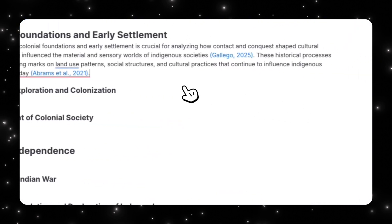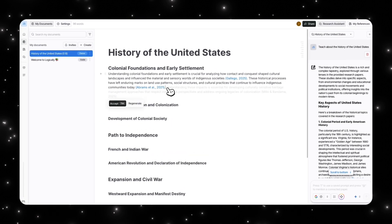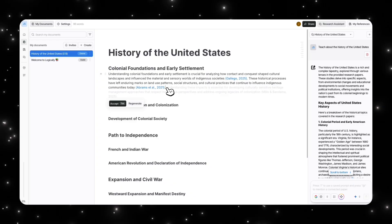Then I can press accept again. These historical processes have left... So you can see that it's continuing to suggest all these things. Obviously if I was making a report, I wouldn't suggest accepting every single thing. Put in your own thoughts, put in your own ideas and let the AI guide you to creating a really strong paper.